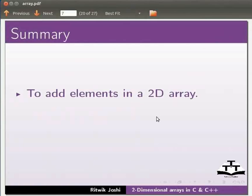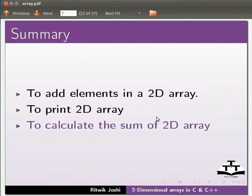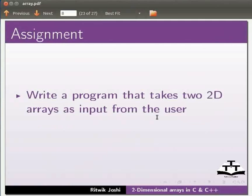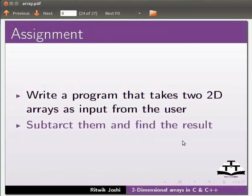To print 2D array. And to calculate the sum of two dimensional array. As an assignment write a program that takes two two dimensional arrays as input from the user. Subtract them and find the result.